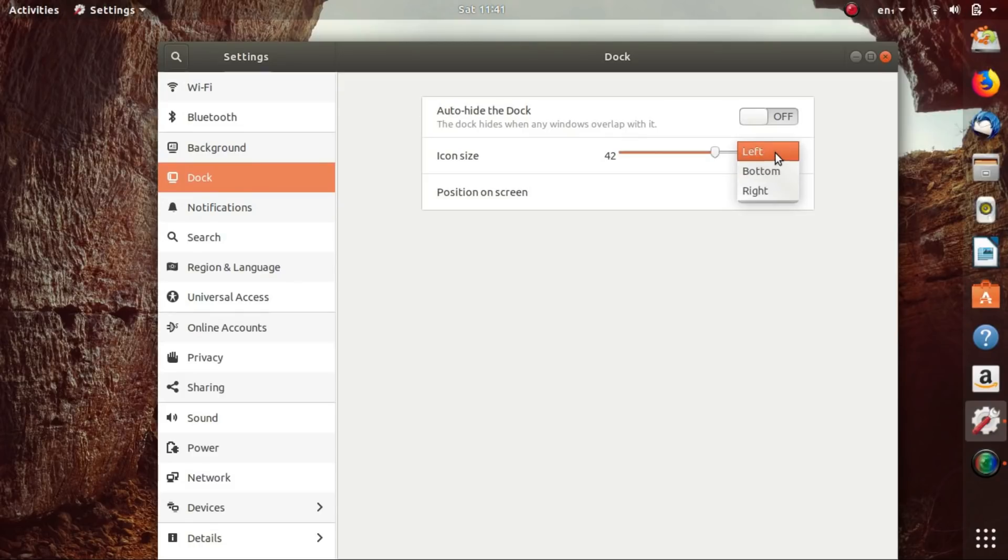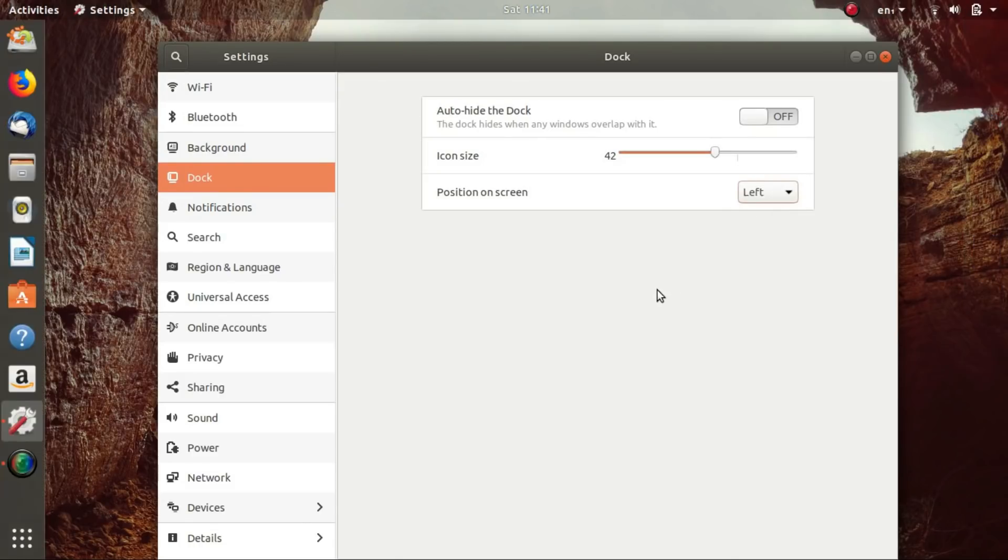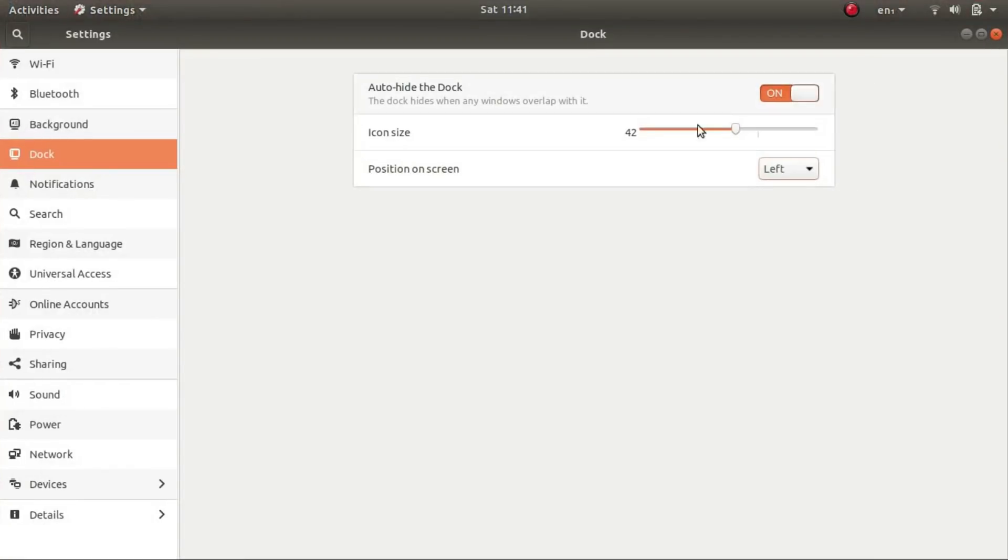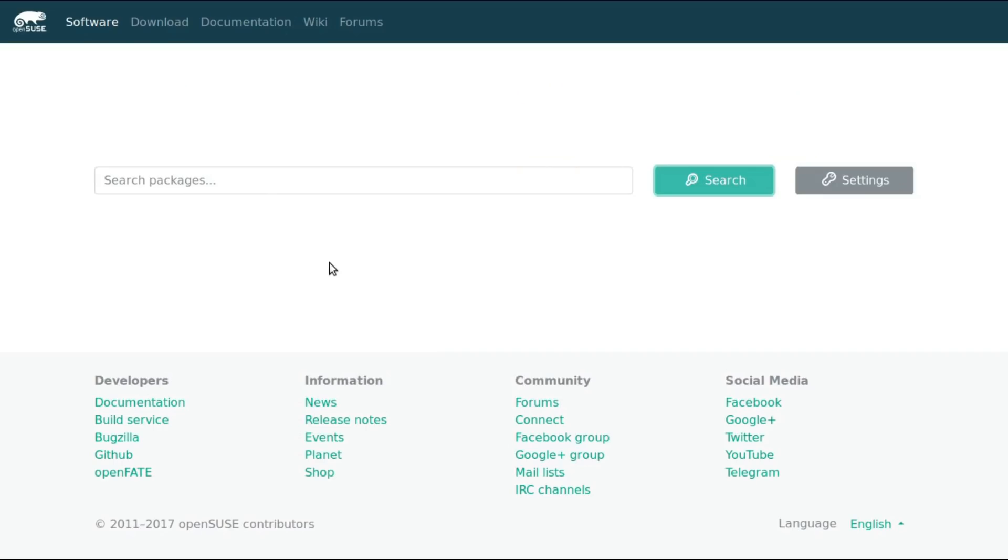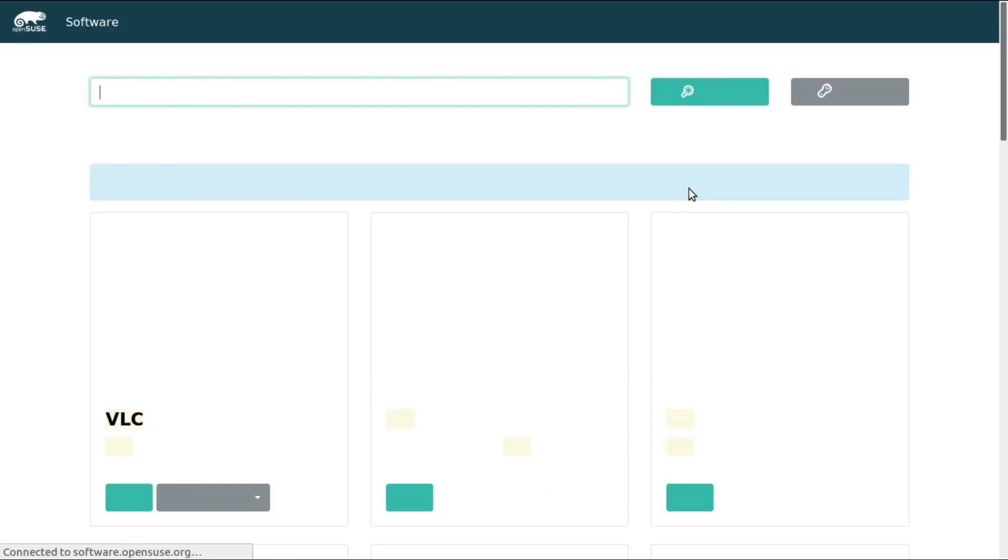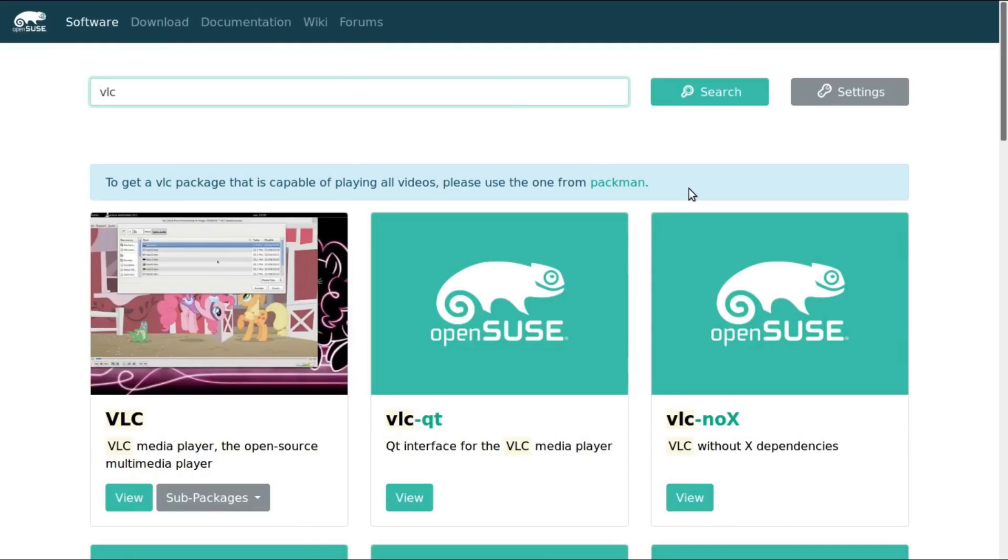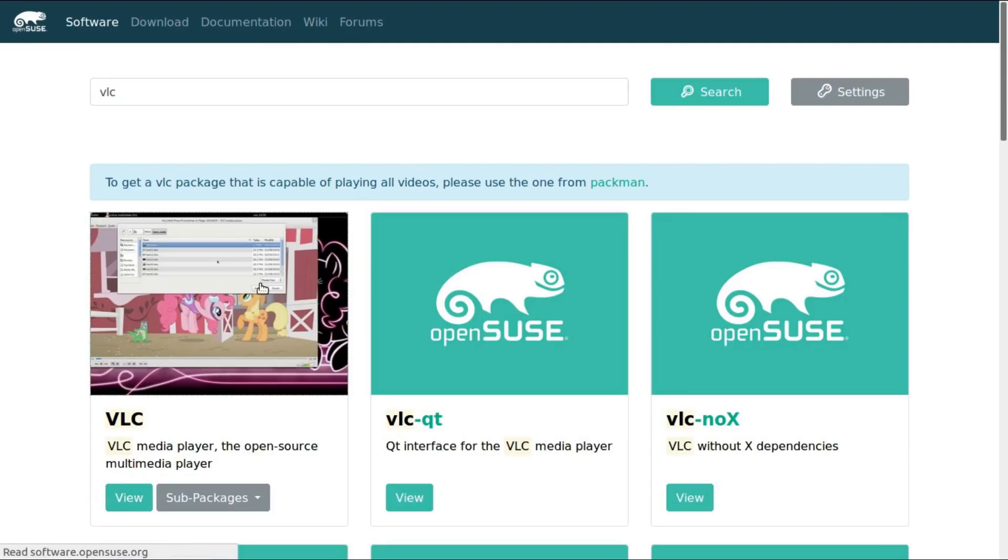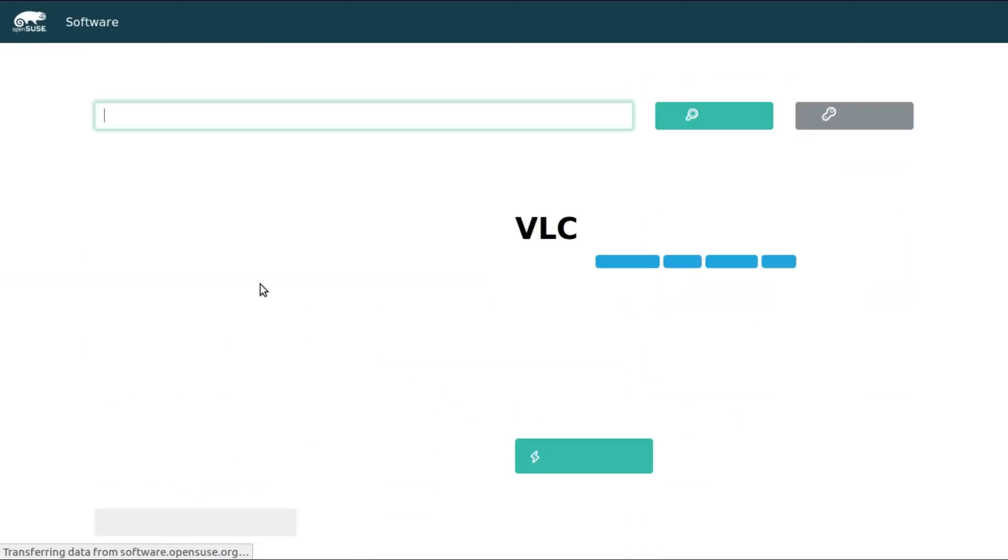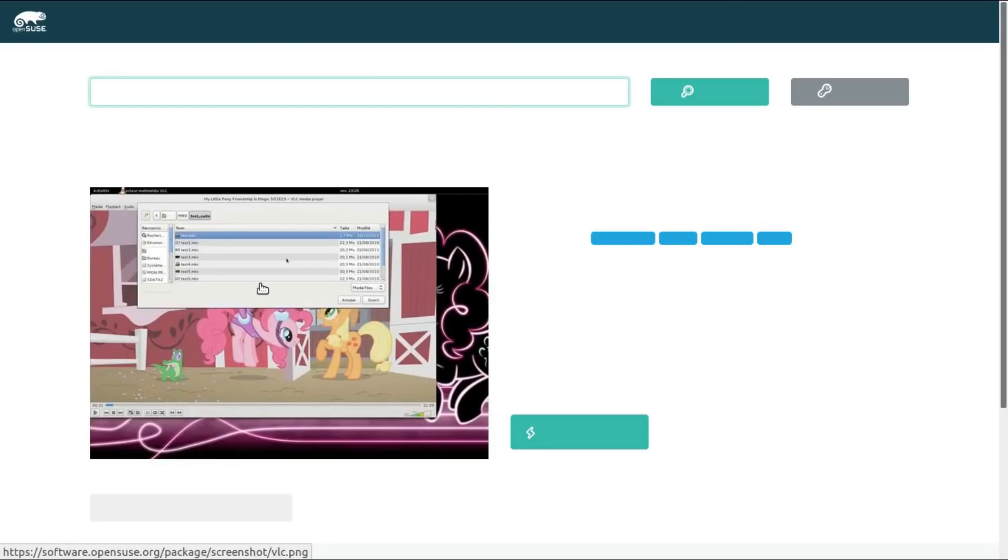OpenSUSE too provides good software availability. Its repositories are huge and contain almost anything you might need. And software.OpenSUSE.org allows you to search and install software with just one click. Now this software portal has many more packages than the official repositories, but to trust them or not is up to you.